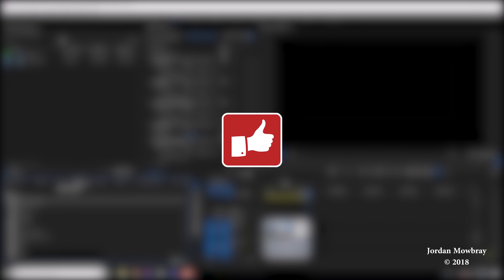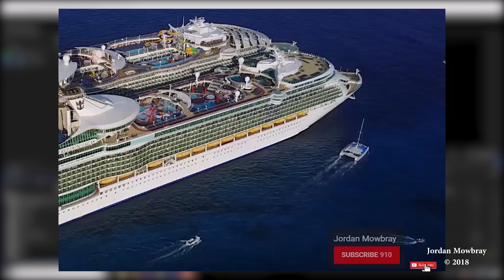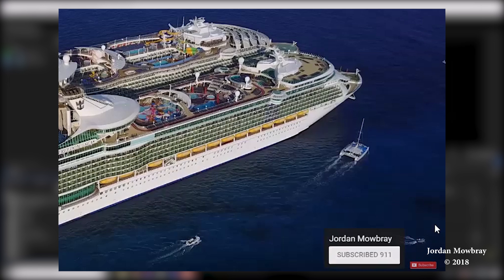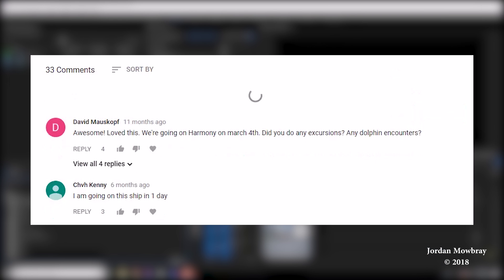Thanks for watching and make sure you hit the thumbs up button if you enjoyed this video. Also make sure you subscribe so you don't miss the next videos I will be posting and leave your questions, comments, and suggestions below.